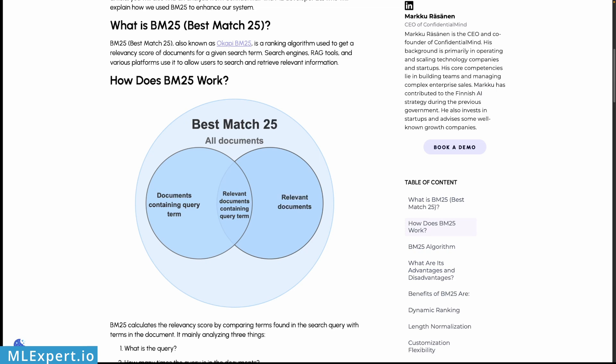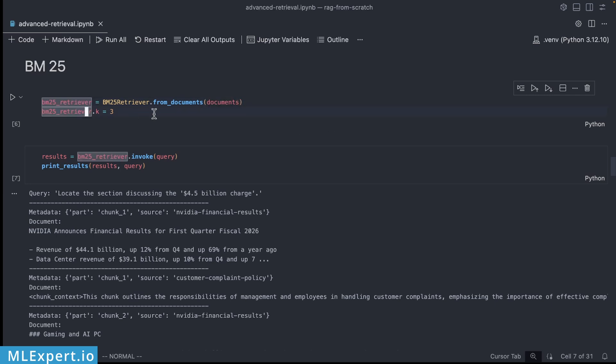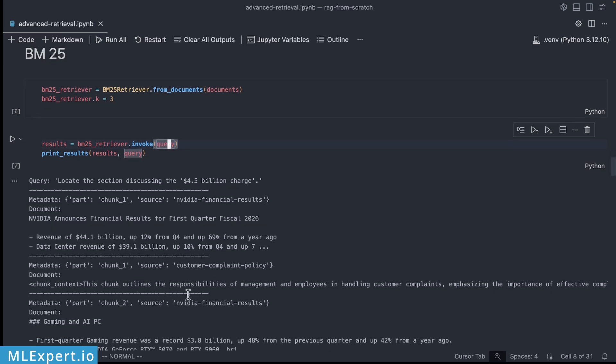To use BM25 in your LangChain applications you can use the BM25 retriever. This is very similar to all of the available retrievers, it uses the same interface and you can use the from_documents static method along with the list of documents that you need to use. You can specify k or the number of results that this retriever is going to find for you. Then you're going to be calling the invoke method using the query. So the query again is locate the section discussing the 4.5 billion charge and this time around the document that contains this financial information is ranked first.